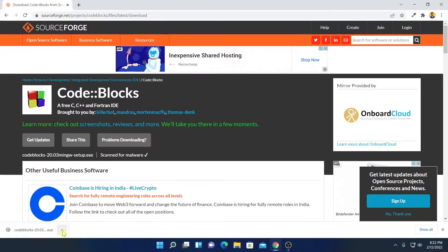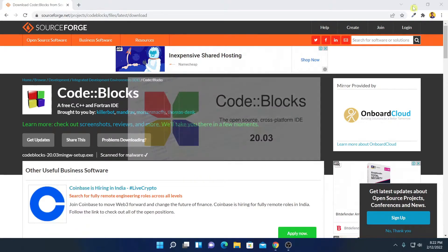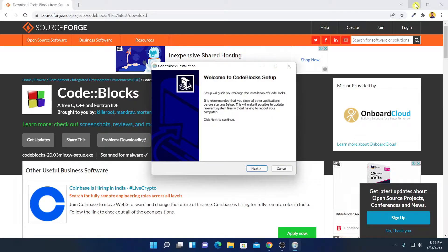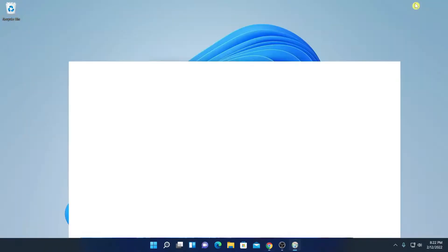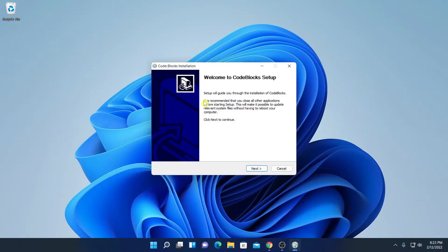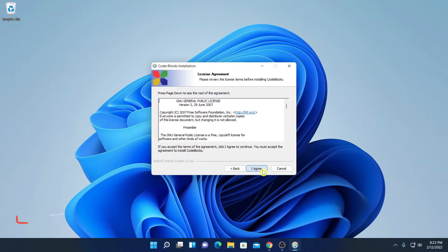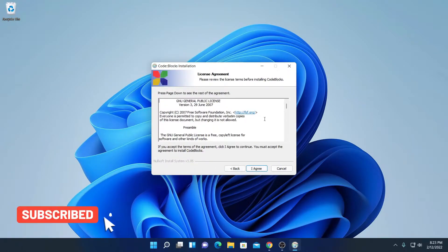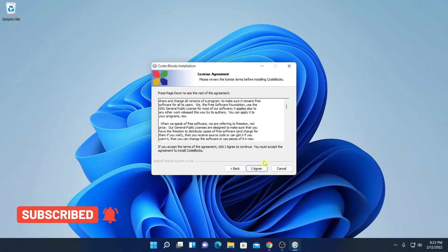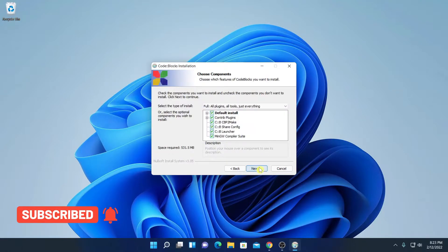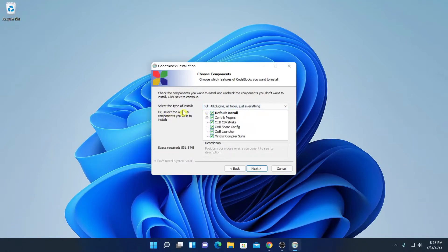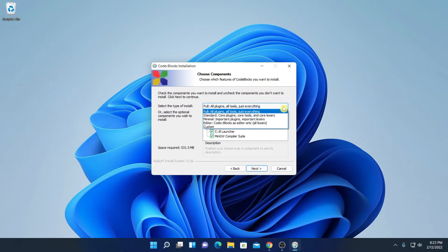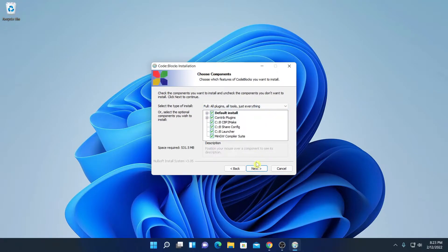Now simply open this installer file. Let me minimize the browser. Here we have the setup window. Here you can see welcome to CodeBlocks setup. Here simply click on next and here just accept the license agreement. And here we have to select our installation type. So from the drop down menu simply select full then click on next.